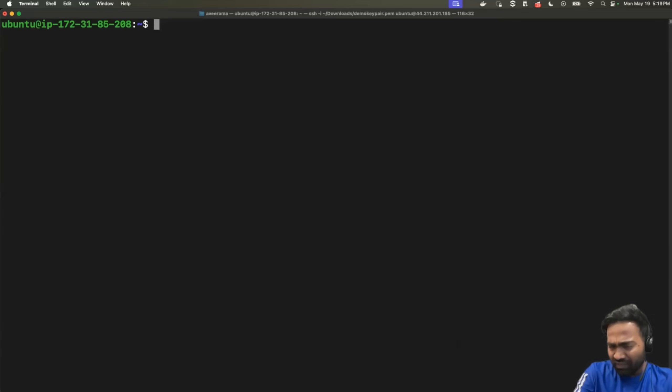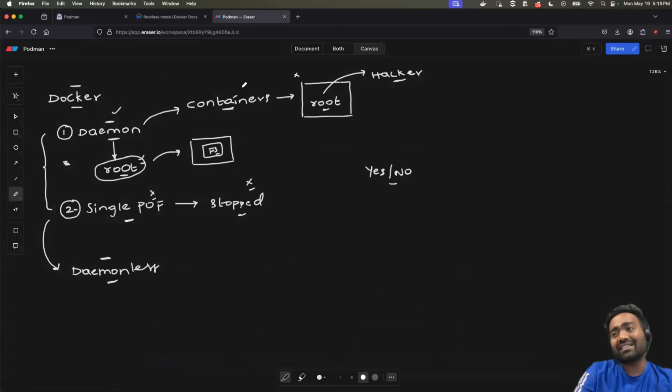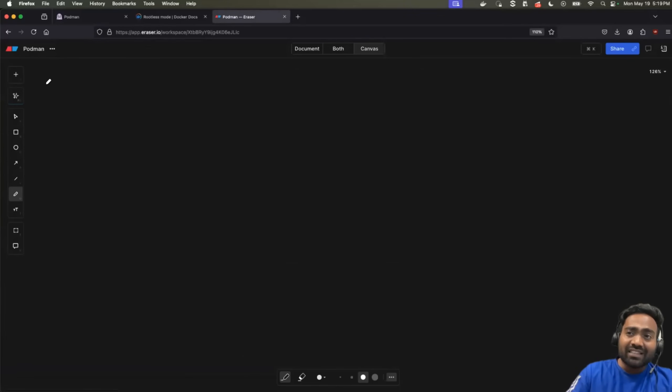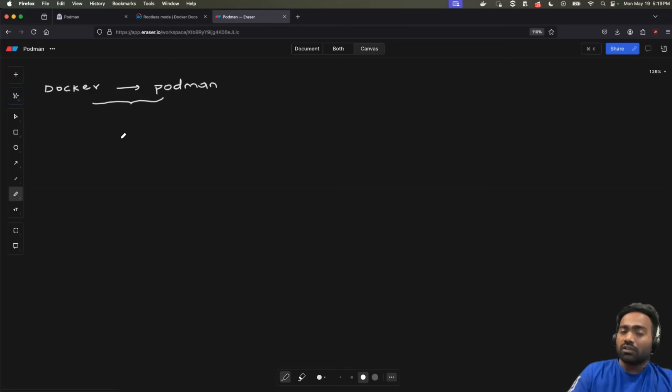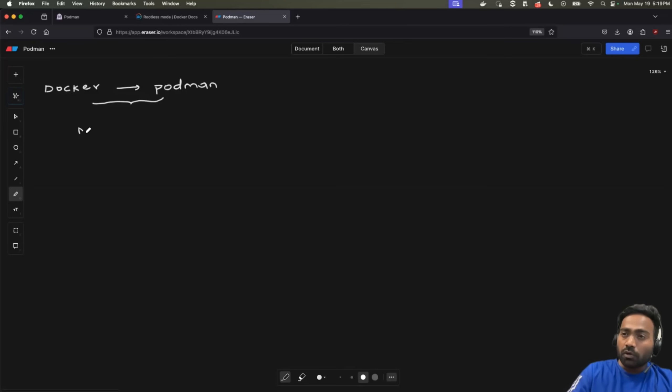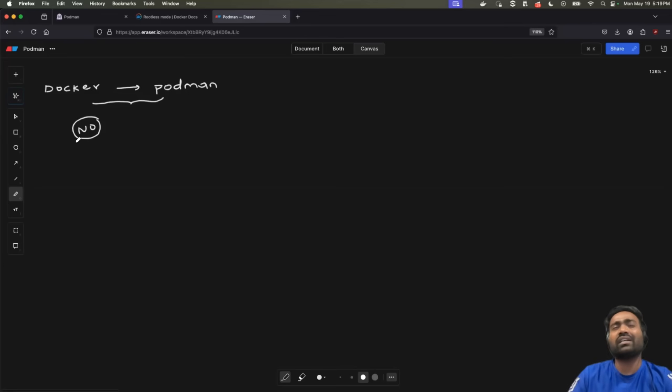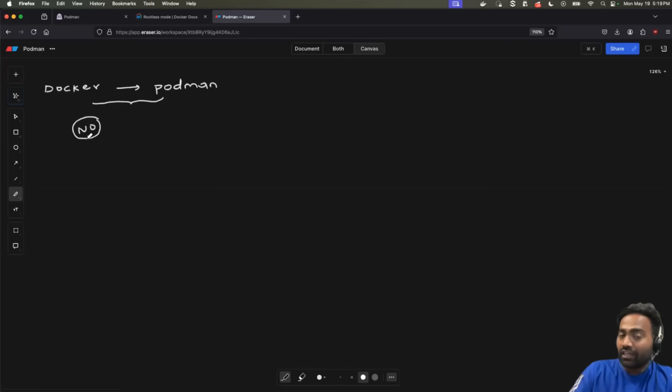Now let's discuss about the big elephant in the room. Should you actually migrate from docker to podman? Now this is an important question. Now the answer is basically not very important. Like let's say if you are already using docker and your question is, should I migrate to podman today? The answer is no. It is not mandatory or it is not required.